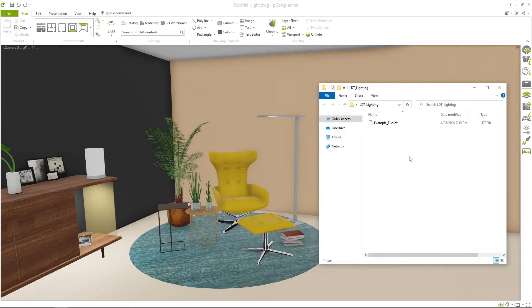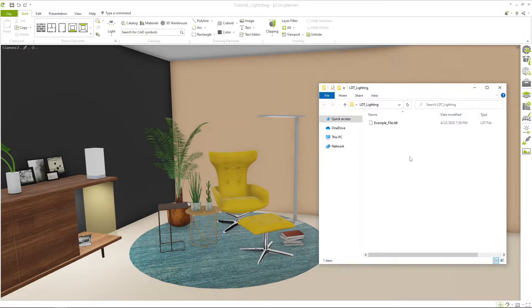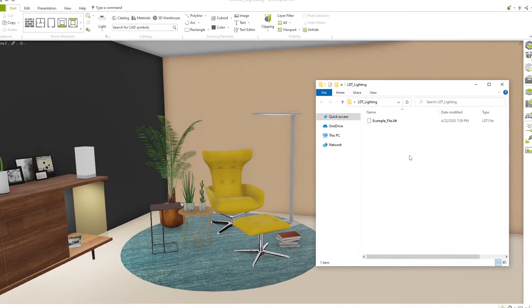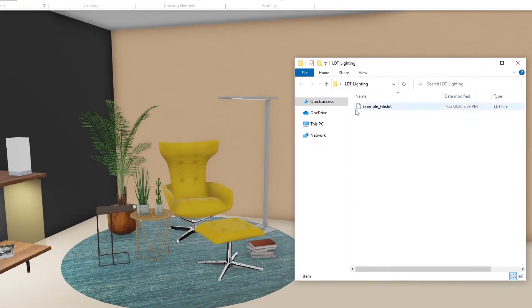In addition to the standard and advanced lighting directly from Picon planner, you can expand your possibilities by importing LDT and IES files.